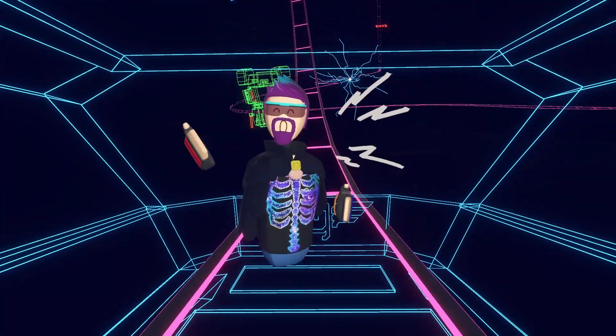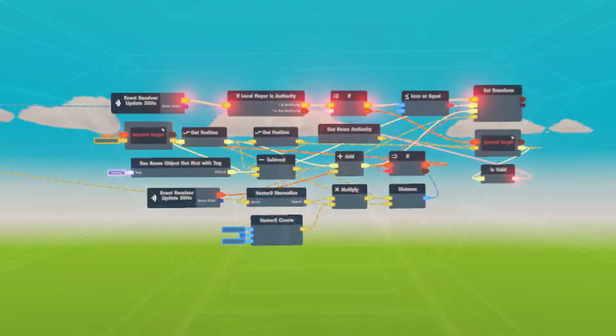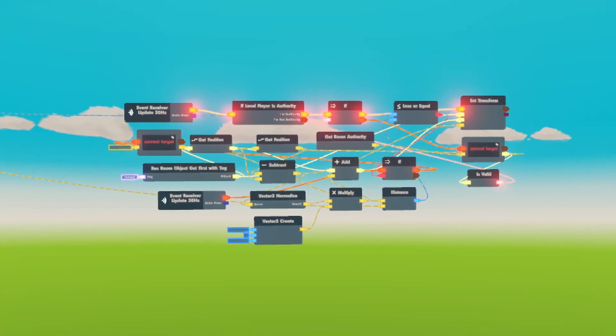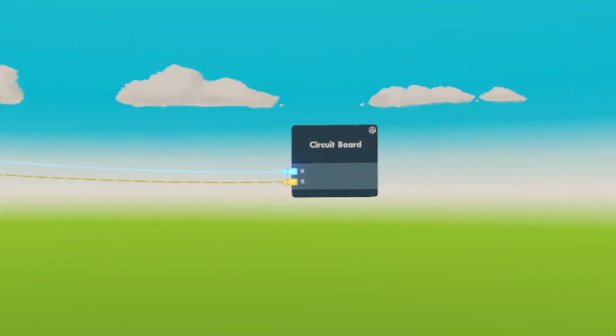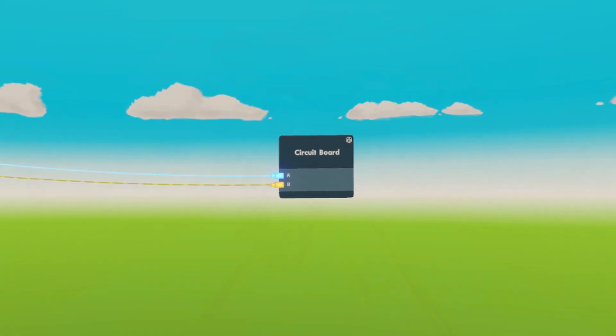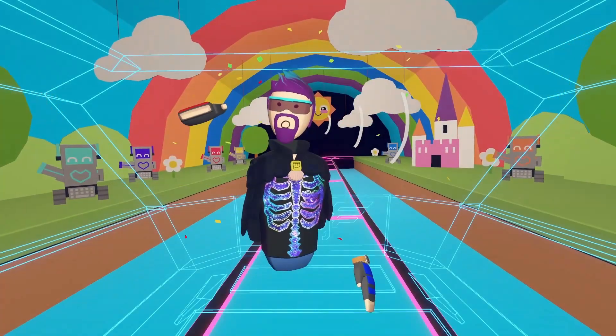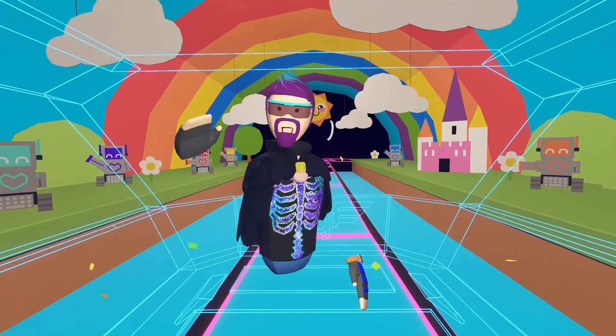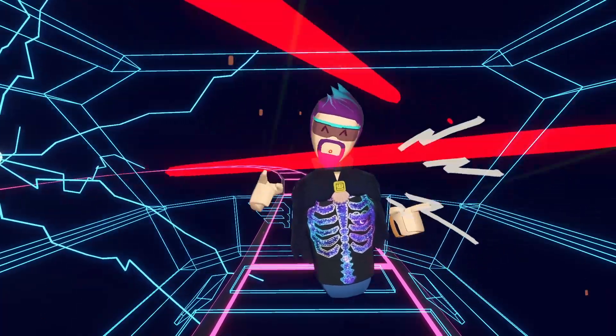What if I told you you could take your circuits from looking like this to looking like this? That is the beauty of circuit boards, which you will learn today. I'm doing an intro stop.